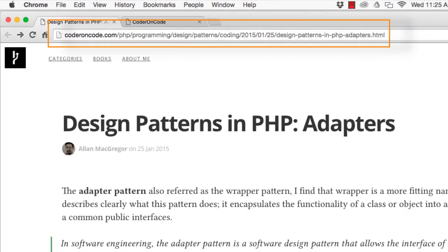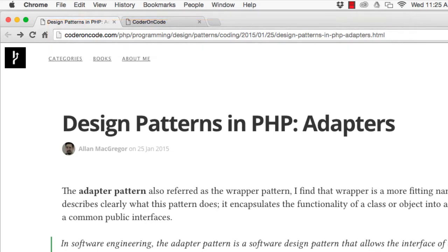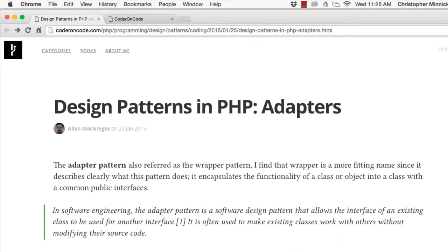The adapter pattern, also referred to as the wrapper pattern, encapsulates the functionality of a class or object into a class with a common public interface.